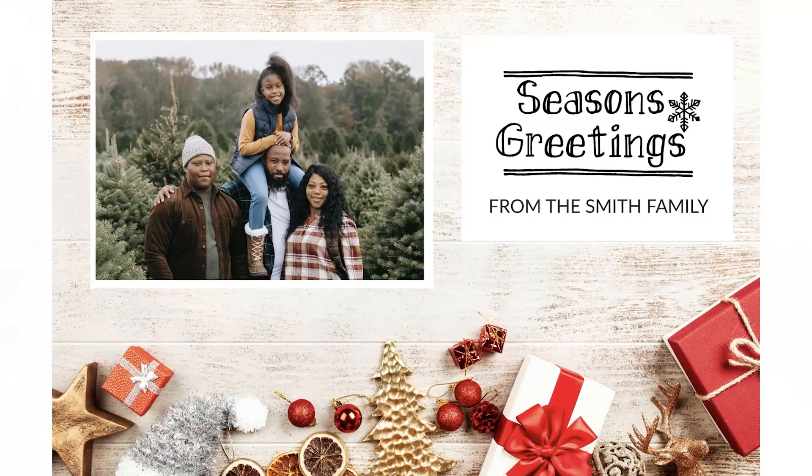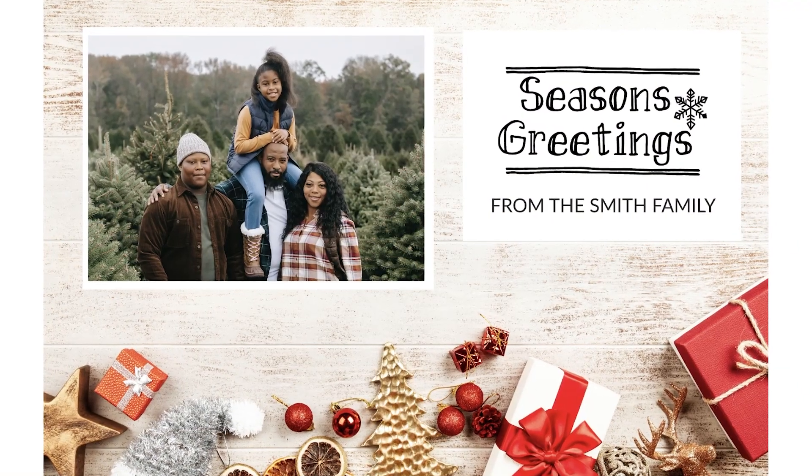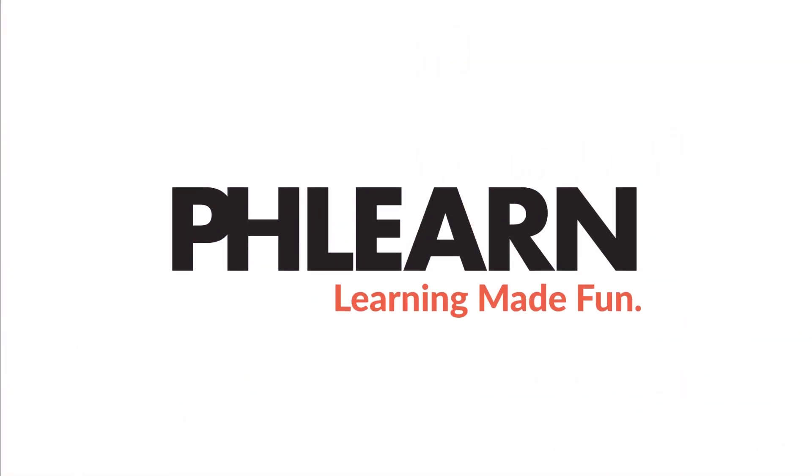Today I'm going to show you how to make a holiday card in Photoshop. Hey there and welcome to Flurn. My name is Aaron Nace. Happy holidays—if you haven't noticed I've got a little tree in the background.